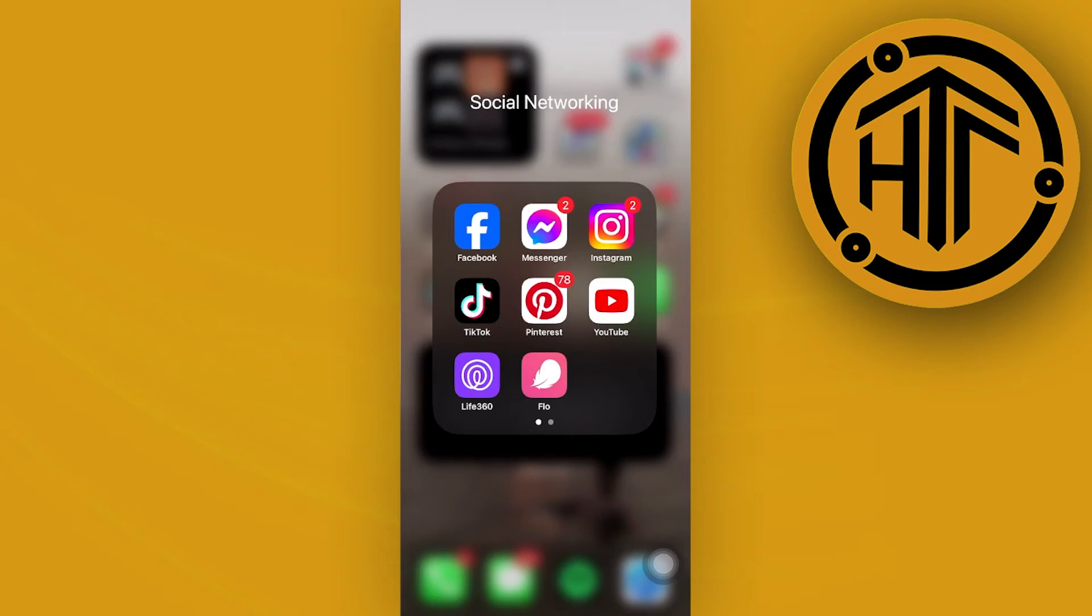Hey guys, today let's learn how to fix Instagram chat theme option not showing up.